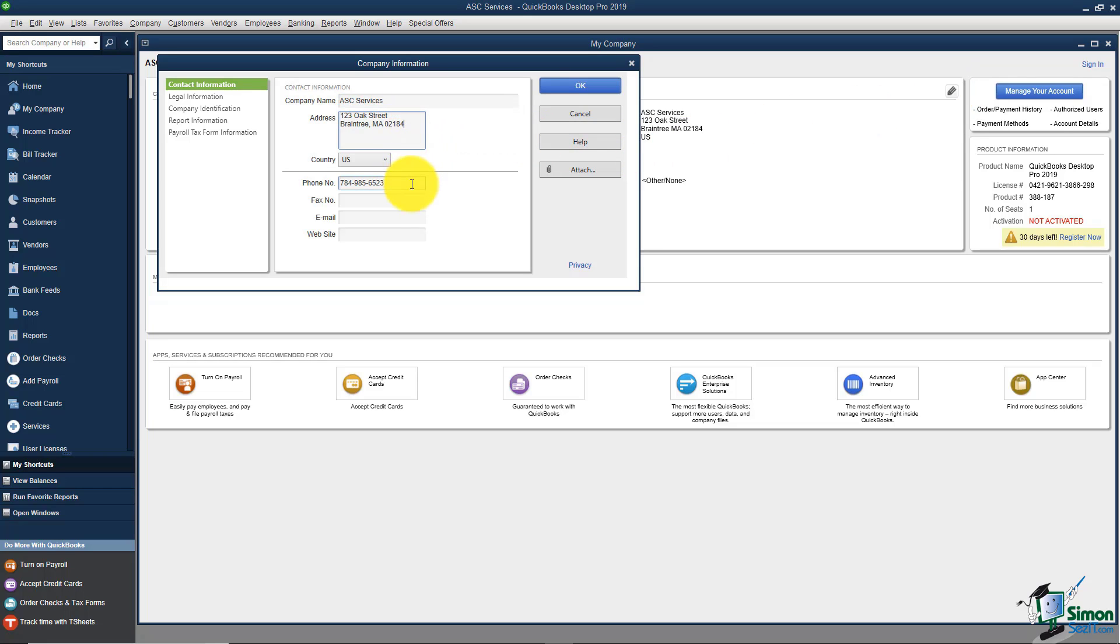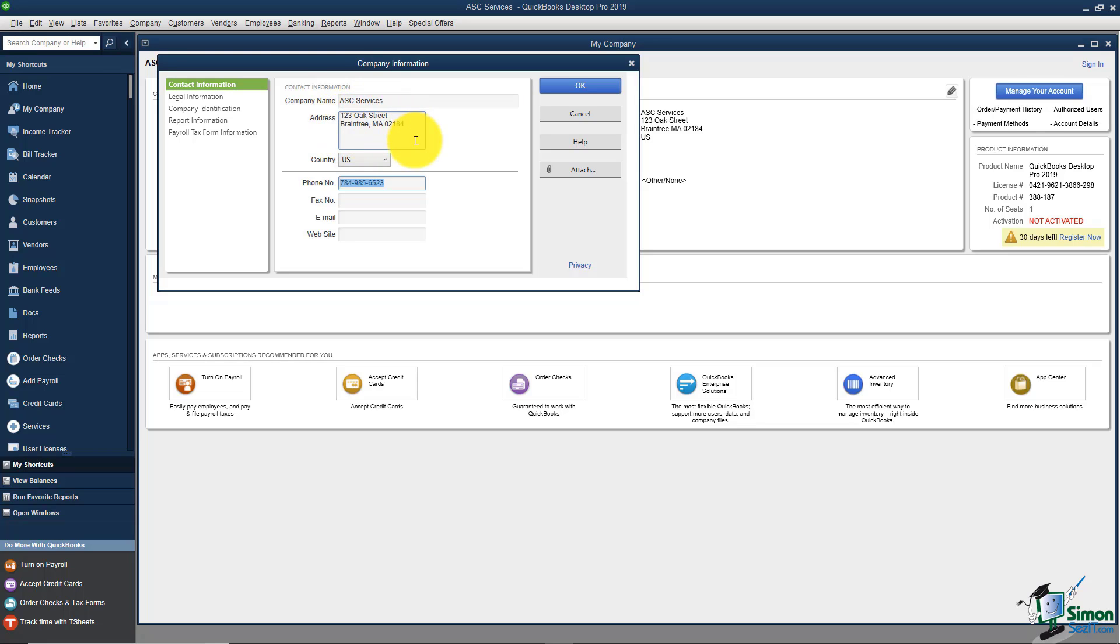Something that might be very helpful is to take this phone number and copy it and put it up in this address line. The reason for that is when you send out forms like an invoice, it's going to pull this address block but it won't pull the phone number because it considers that a separate field. You can customize that template and add it, but let's add it now so we don't have to worry about that later.